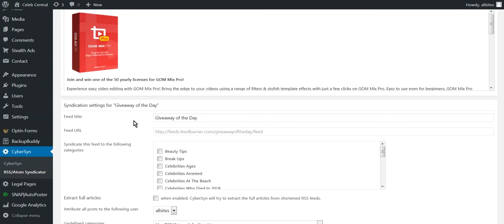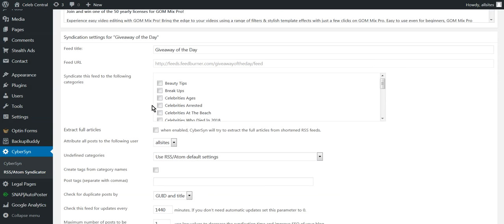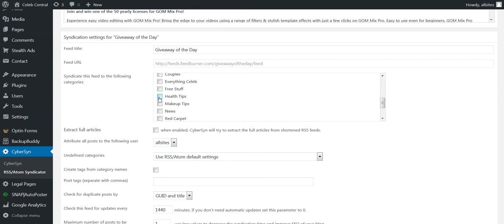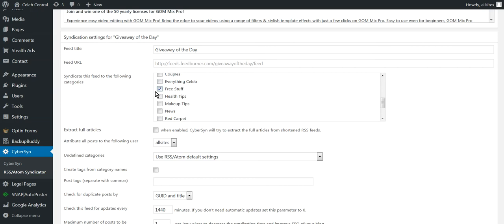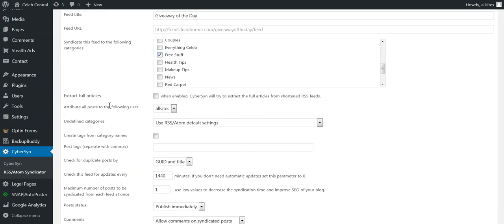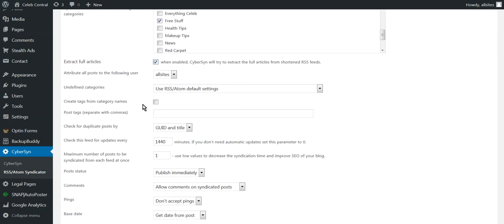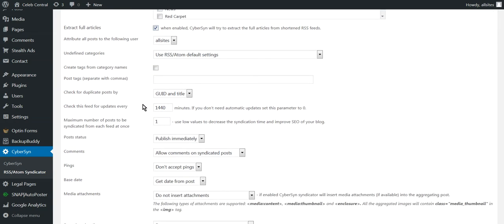So it's Giveaway of the Day. And these are all the categories that you can put it in, but we're going to just put it in the Free Stuff here. I've got one here and I've got another one that's called Everything Celeb. But I just put them in the Free Stuff. Now watch here carefully, we're going to go into Extract Full Articles - see Extract Full Articles, that one there. Then down here, we come down and we put how many minutes we want. So we'll set it, let's say 600 minutes.